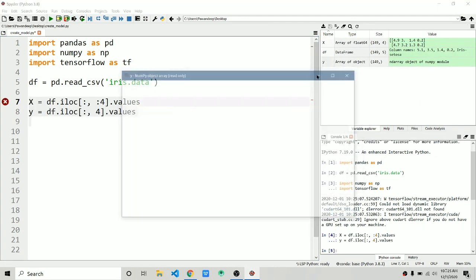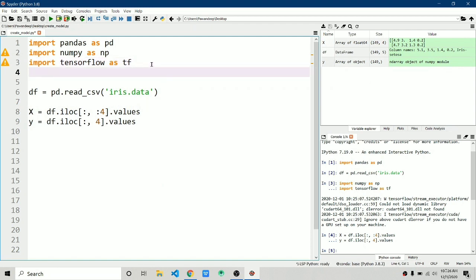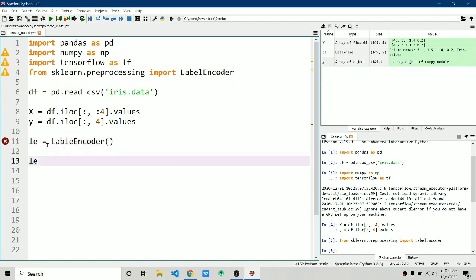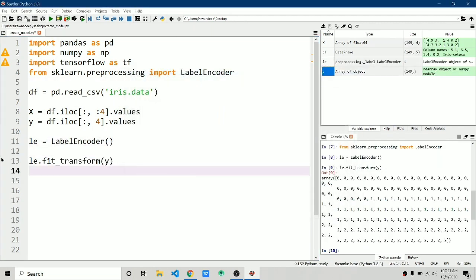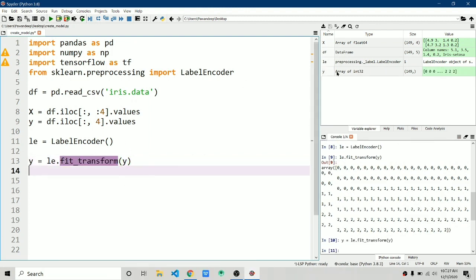X is in float64 format which is good, but Y is in string format. Neural networks and machine learning algorithms can't work directly on string data, so we need to convert it to integer values. We'll use: from sklearn.preprocessing import LabelEncoder. Create an object: le = LabelEncoder(). Then: y = le.fit_transform(y). Running this, you can see the strings are now converted to integer values.